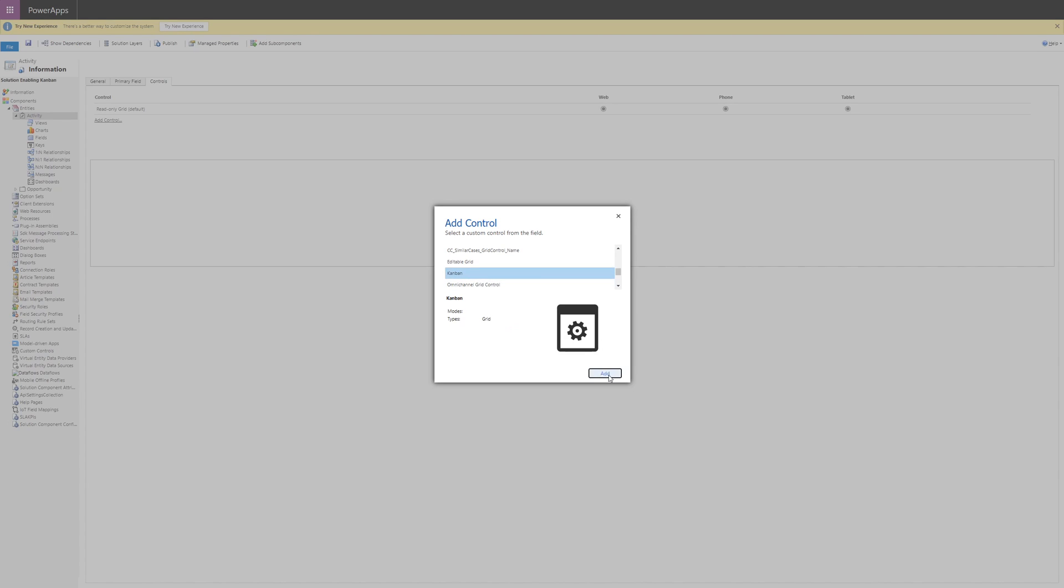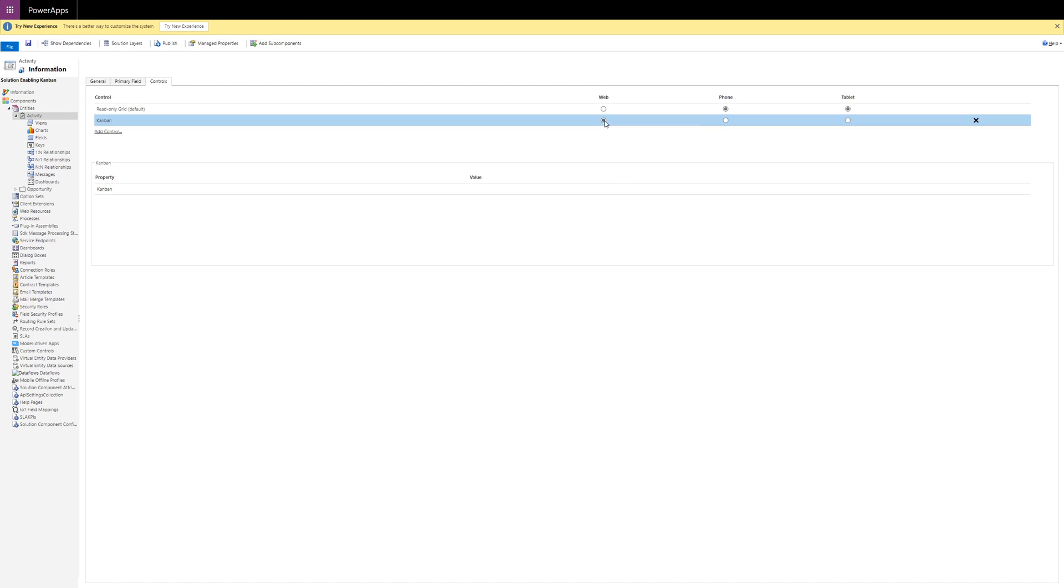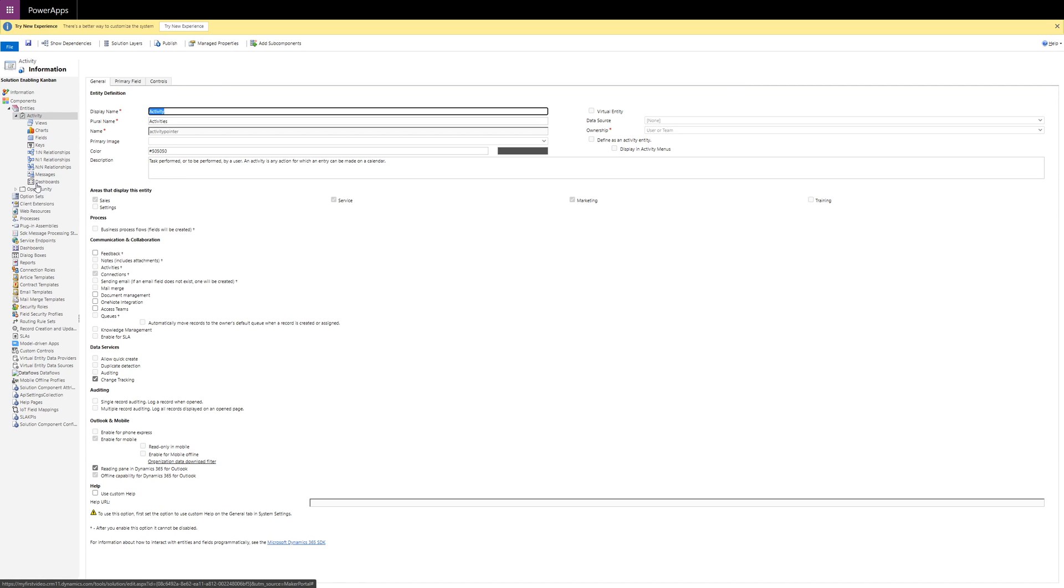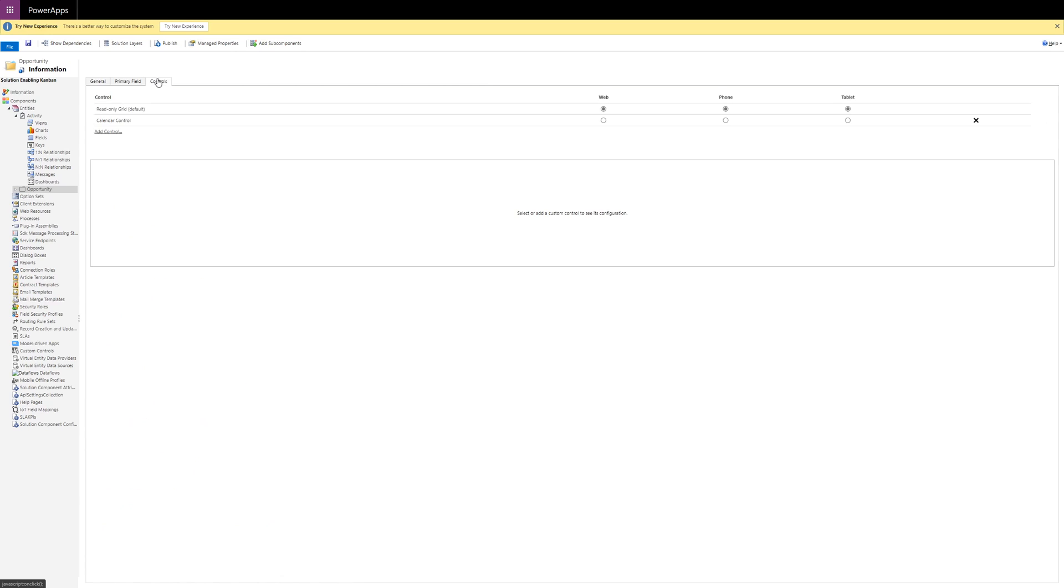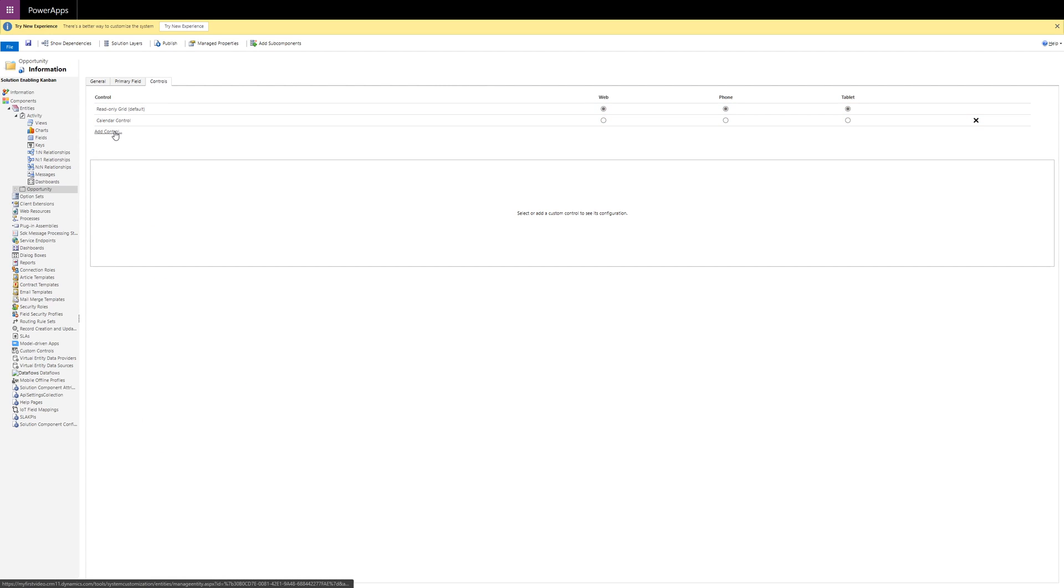If you want the Kanban board to be the default control when viewing the entity, select the appropriate client: web, phone, or tablet where you want this to be the case. Finally, save and then publish your changes.